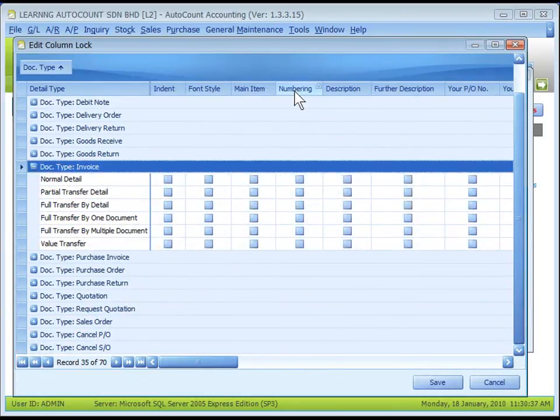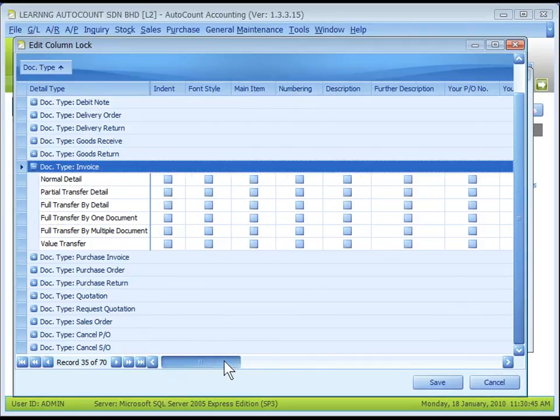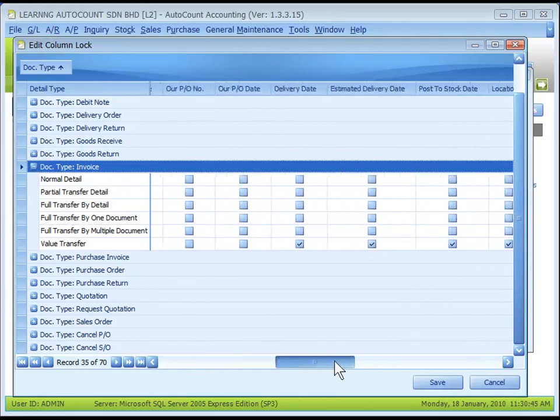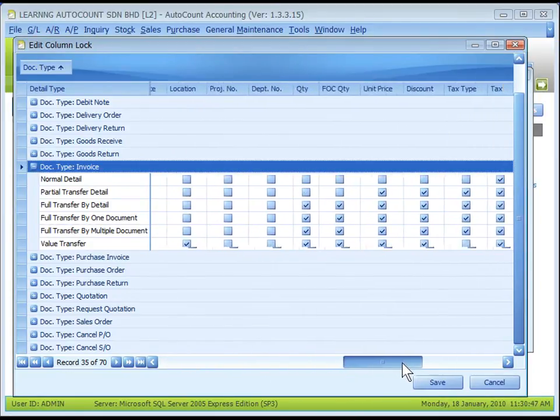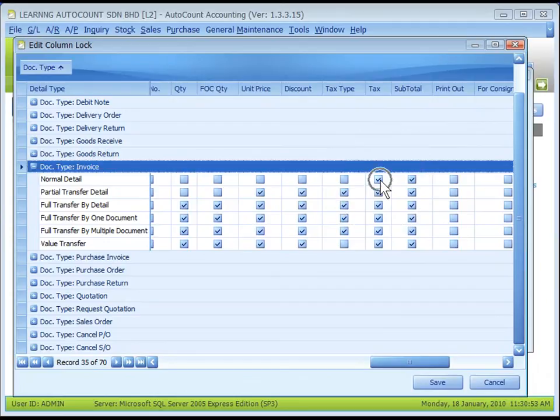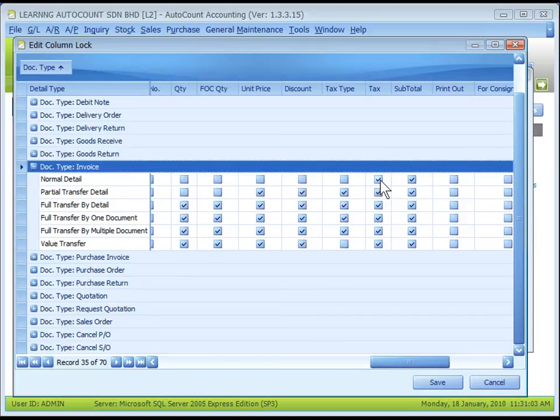Let's click on Invoice. These are the names of field or column. When a checkbox is checked, it means the respective field or column is locked. Its value can be viewed but cannot be modified during transaction.